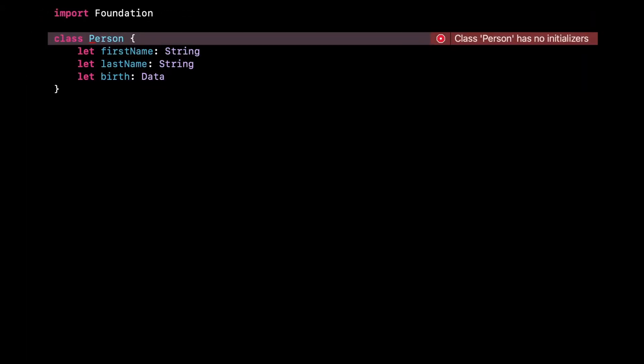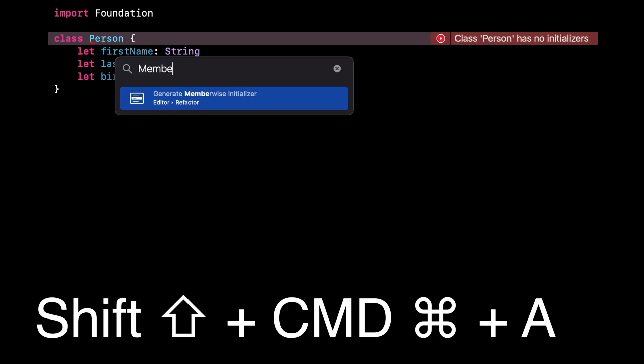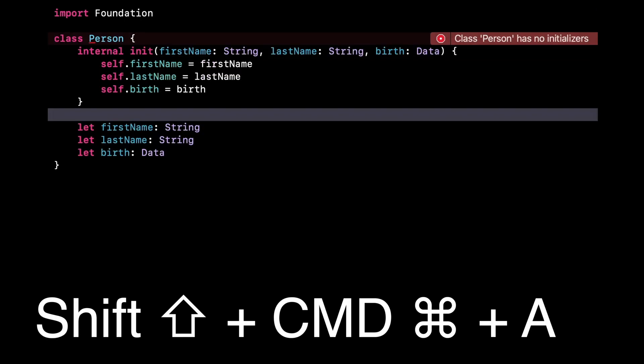And to stay on the topic of refactoring commands, they have become even easier to invoke thanks to a new quick actions menu that you trigger with the shortcut Shift plus command plus A.